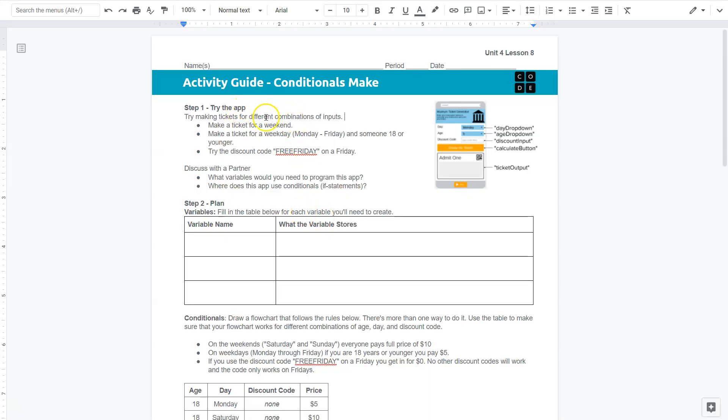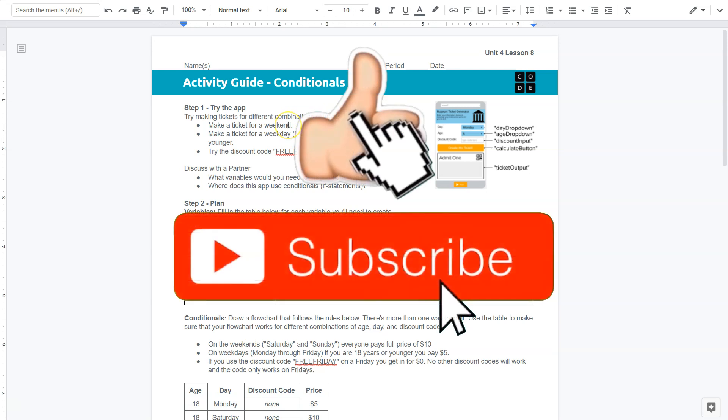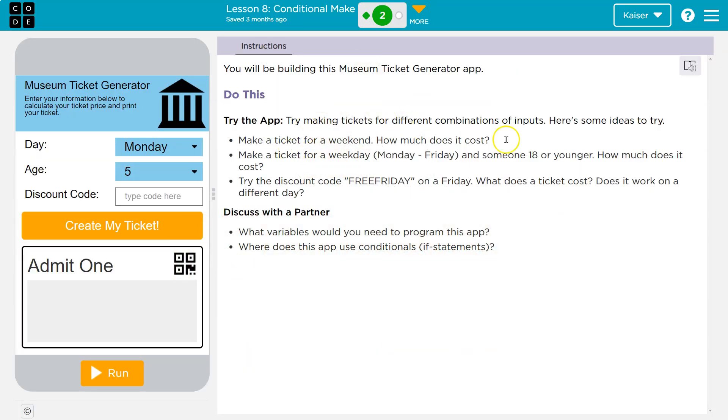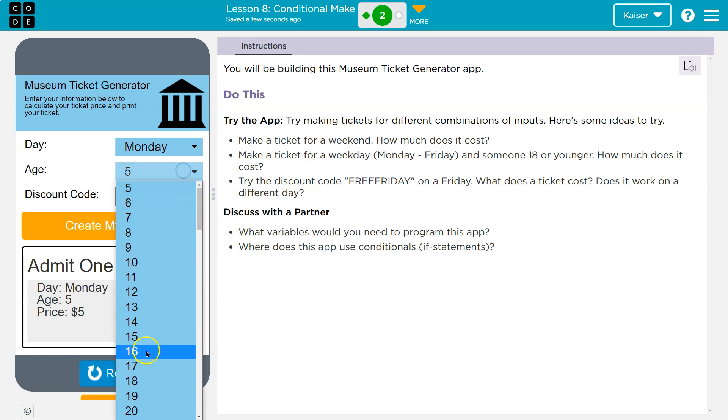Try the app. Try making tickets for different combinations of inputs. Make a ticket for the weekend. Make a ticket for the weekday. All right. It also has instructions here. So, run Monday, 5, okay. Boom. All right, that's a weekday.